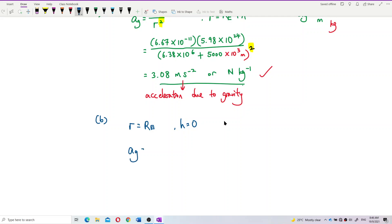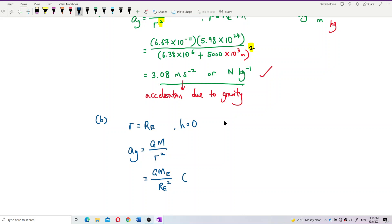Acceleration due to gravity is GM over R squared. But this time R is only the radius of Earth — not radius plus altitude — because we're on the surface of the Earth. So R is only the radius of Earth.